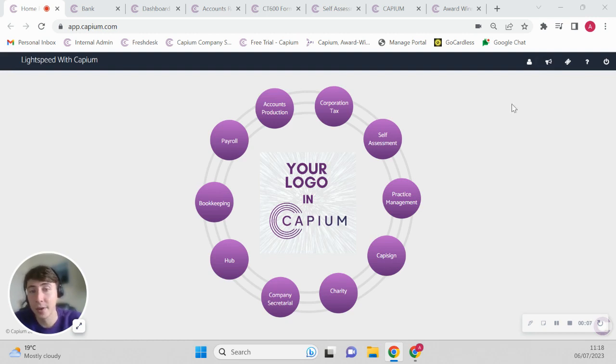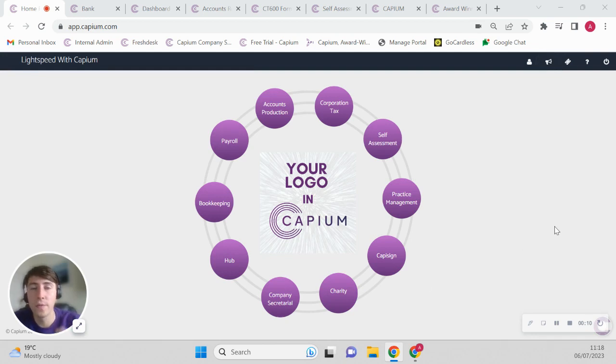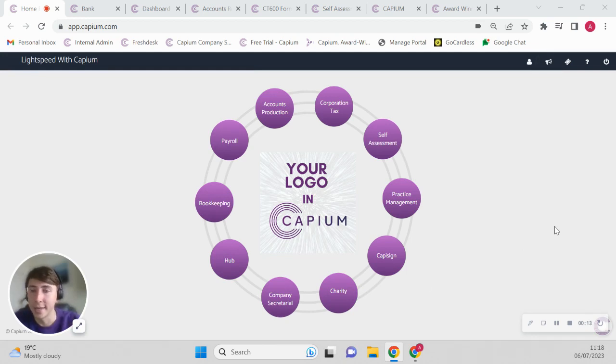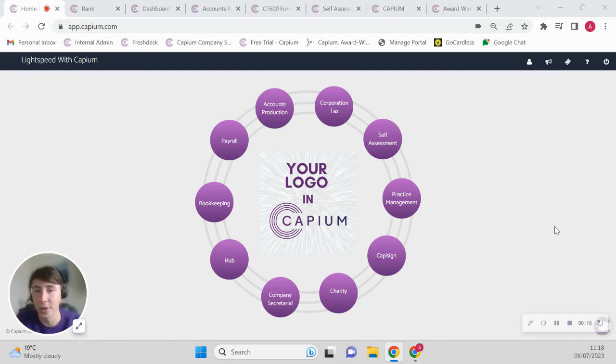As you can see on screen right now, this is our full ecosystem with all the various modules that can cater to the accountant's day-to-day work life when it comes to bookkeeping, payroll, accounts,